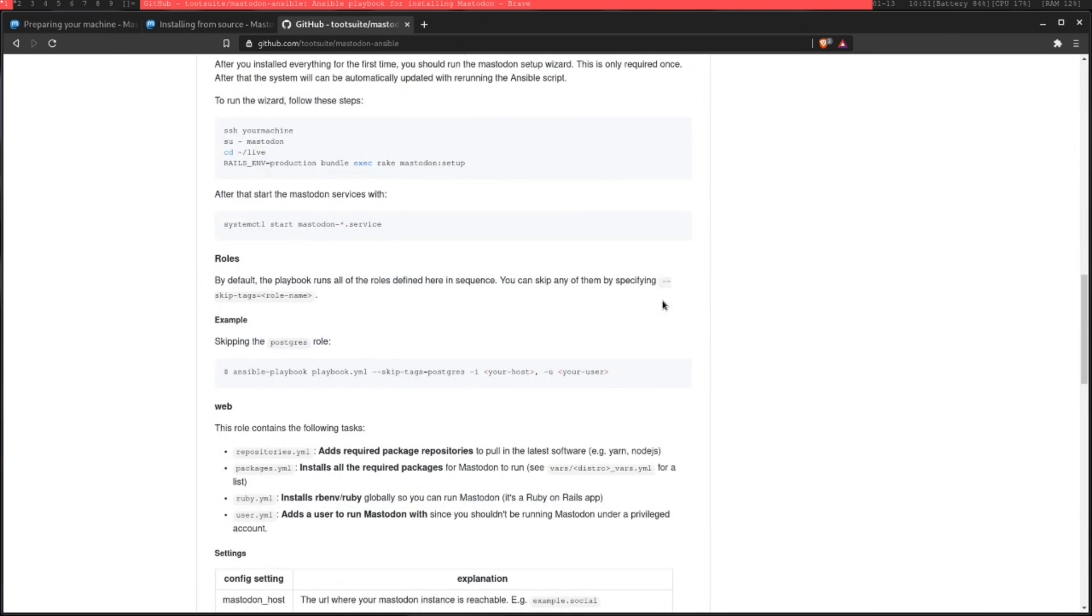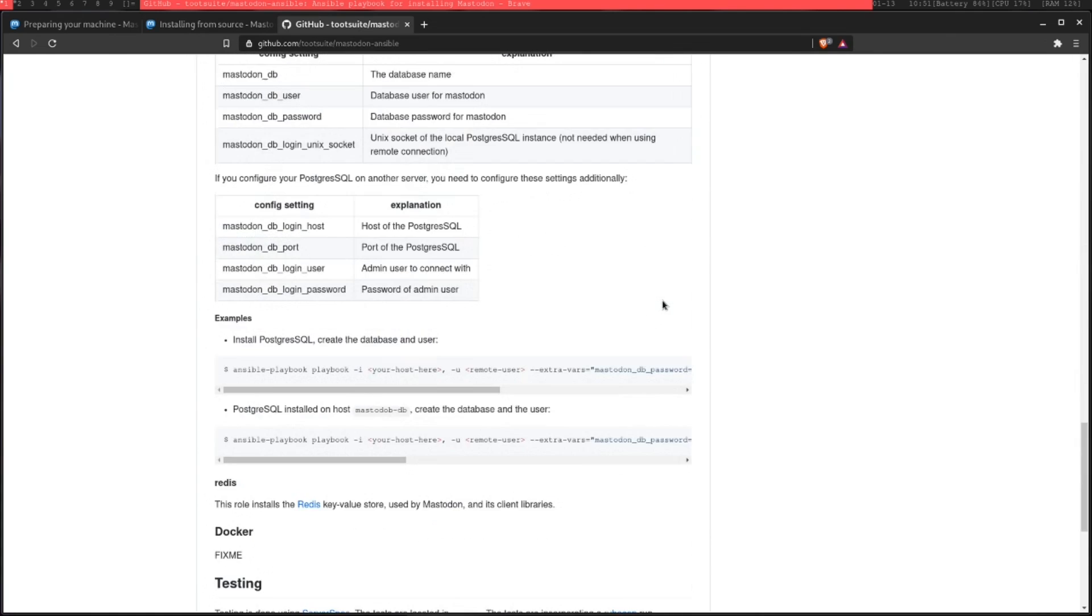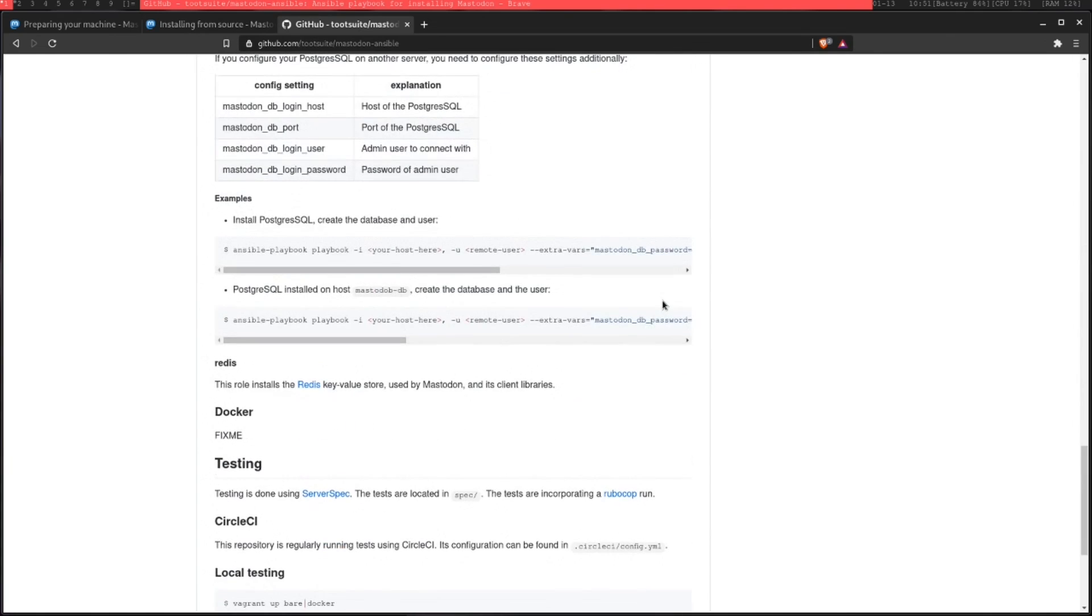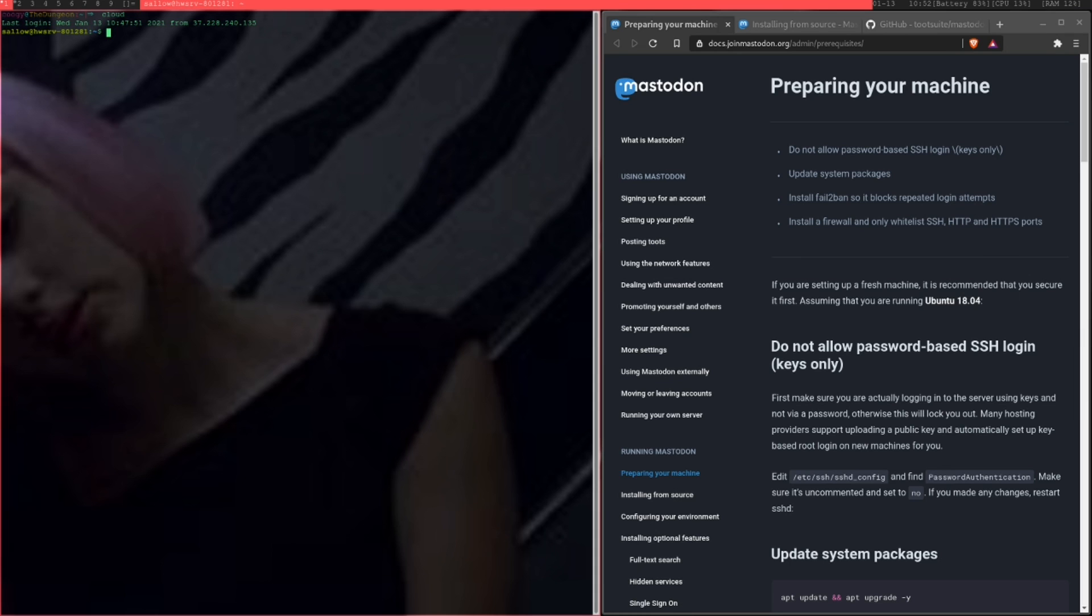If you want, you can check out this Ansible script. It's going to be in the description below, but I'm not going to be running it today. The first thing you're going to need is an actual server to run this on. You could set a server up at your house if you want to, but I'm just using a virtual private server at the moment.